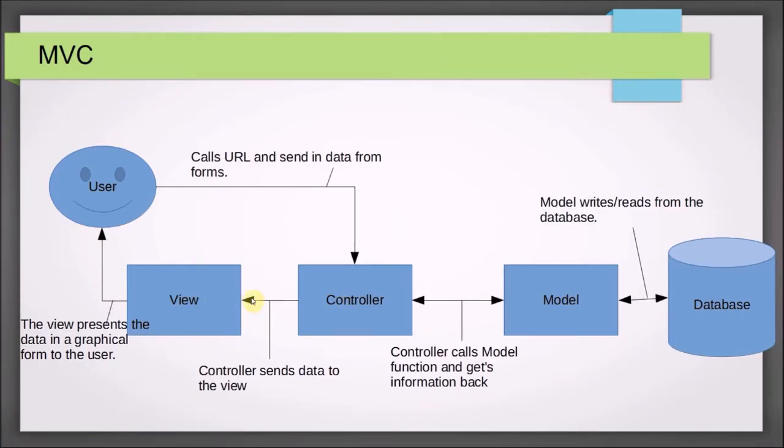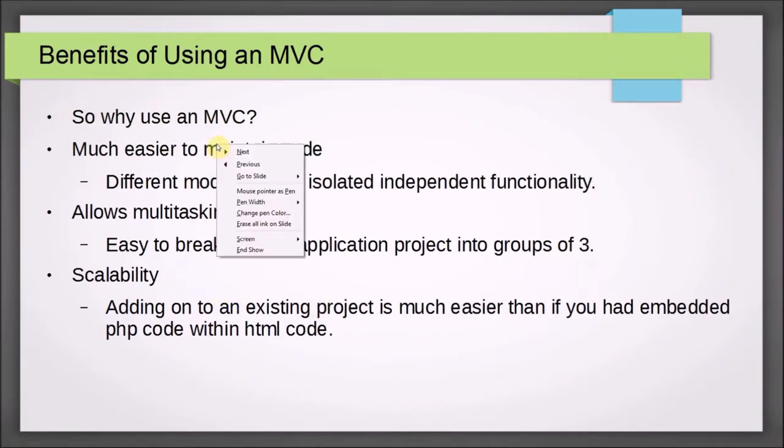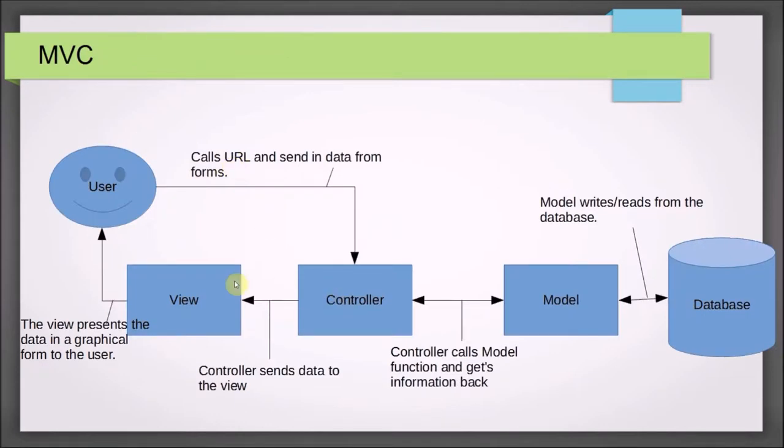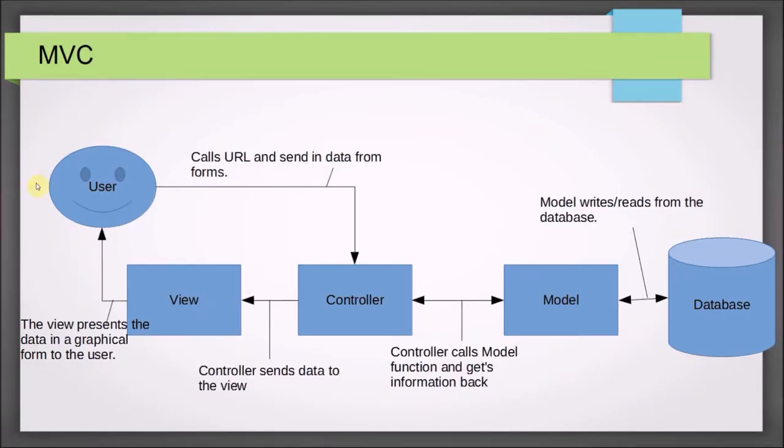Once it's done with this, it'll do whatever business logic it needs to do, and then it will send it to the view. Notice this is a one-way arrow. In CodeIgniter, we can call multiple views, but notice there's no way to go from the view back to the controller. The view is kind of like a one-directional movement. That's something you do at the very end, after you've done all your business logic, then you invoke the view. Once you have the view, the view is going to be a web page presented to the user in a graphical form. The user can interact with the forms. Whatever links or forms they click on or submissions they do will then get sent back to the controller.